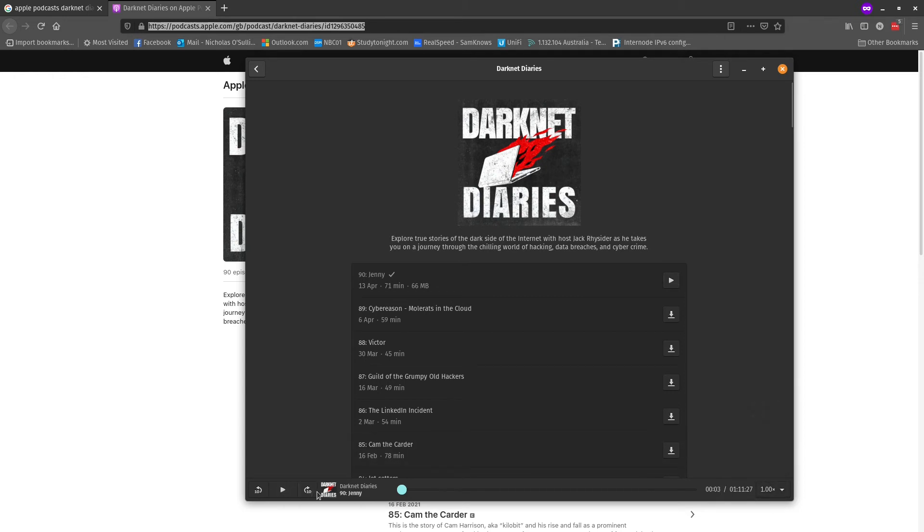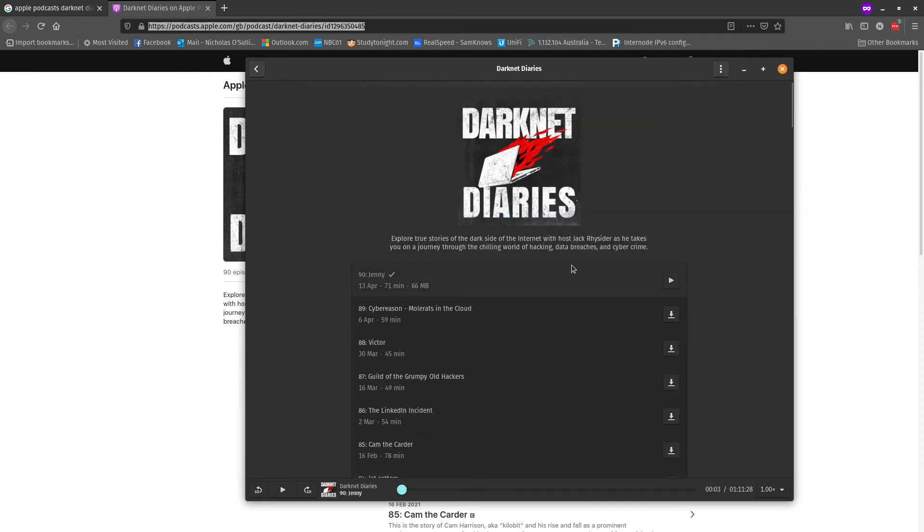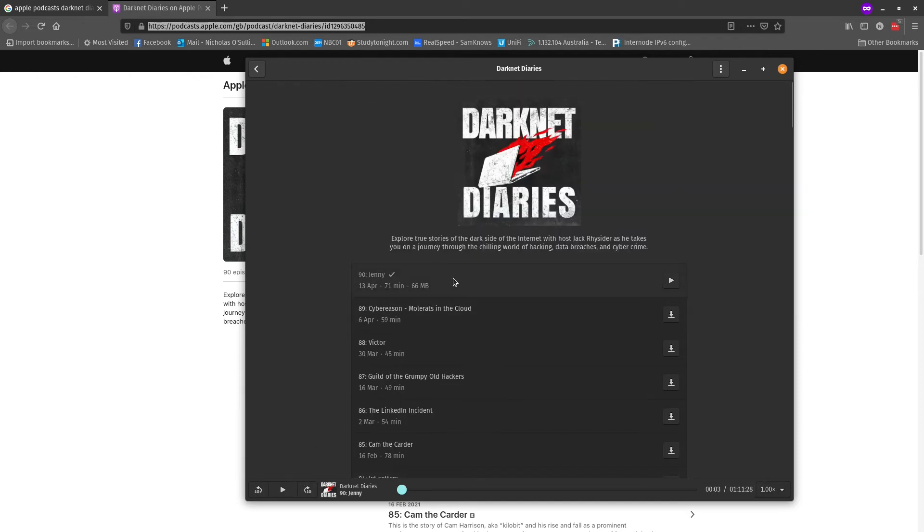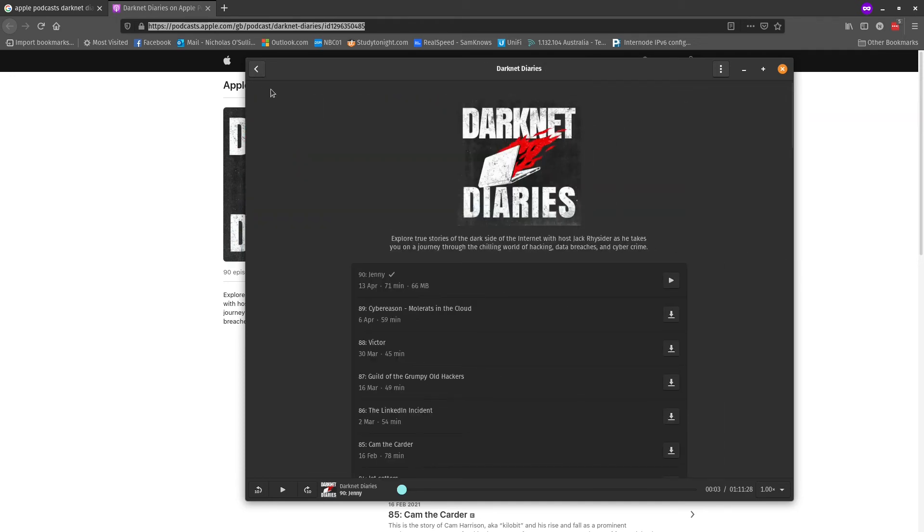So you can see that is definitely playing. You've also got your speed playback settings here as well, two by one and a half and one. You've got those options, skip ahead, skip back,